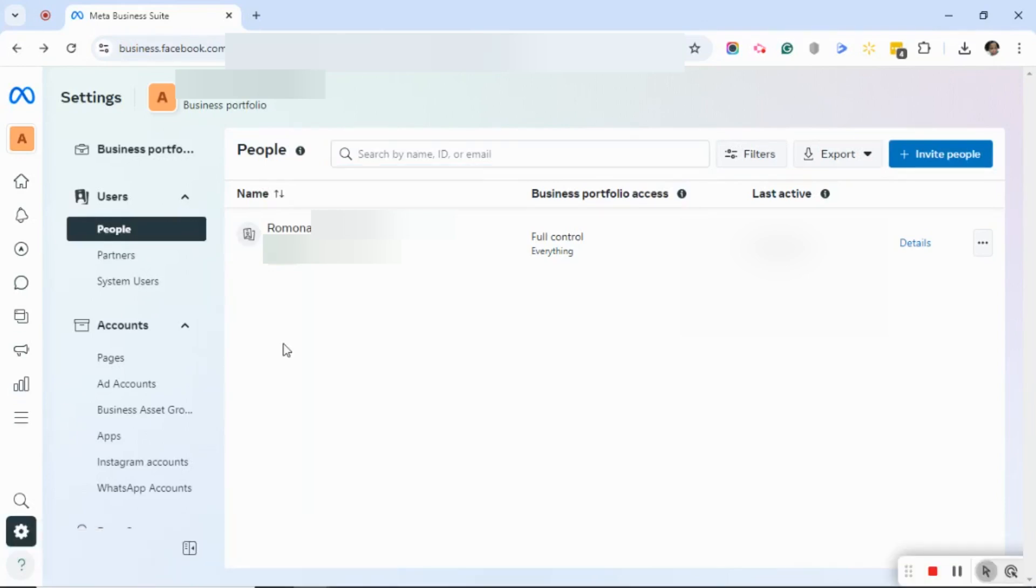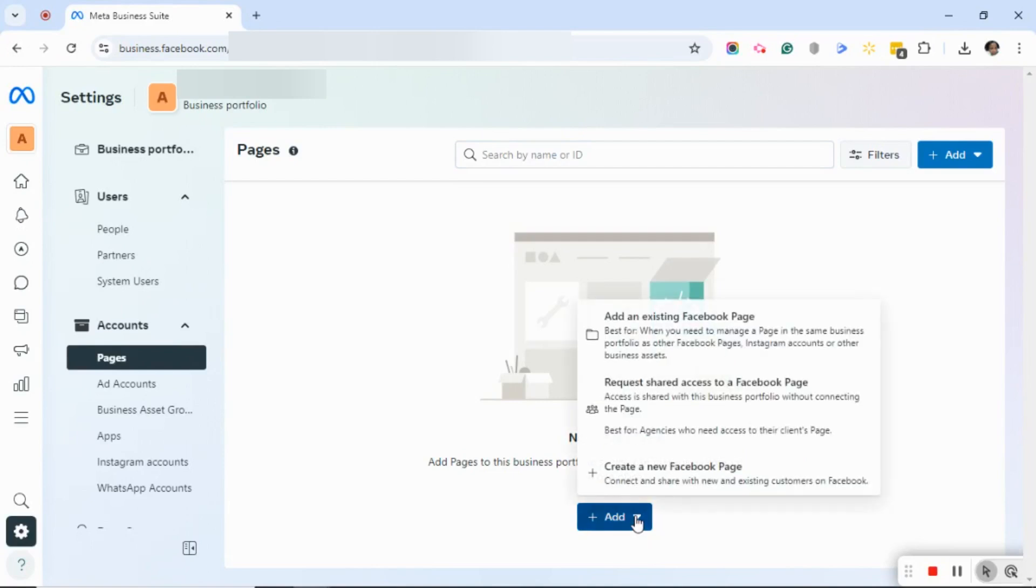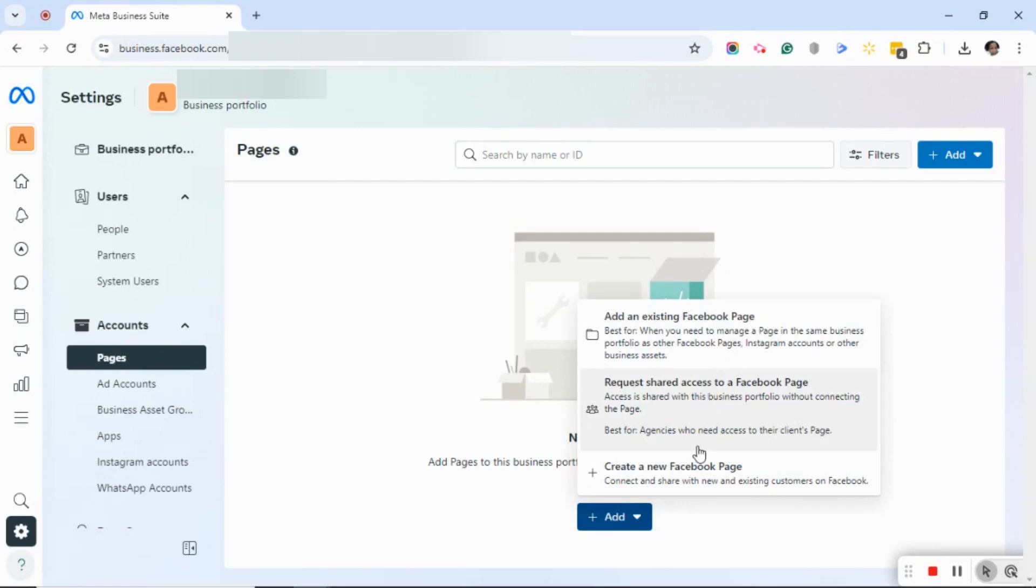On that Meta Business Suite Settings page, go ahead and click on Pages over on the left. As you can see, it says No Pages Added. I'm going to click on the blue Add button. The options are Add an Existing Facebook Page, Request Shared Access to a Facebook Page, or Create a New Facebook Page.